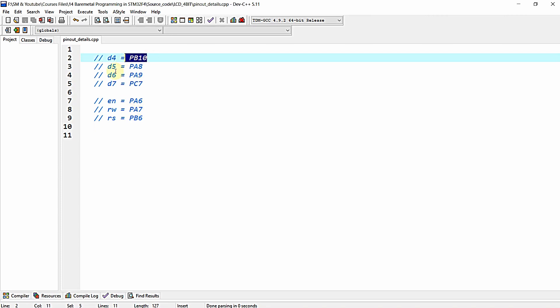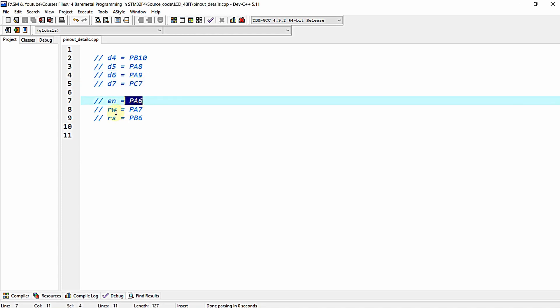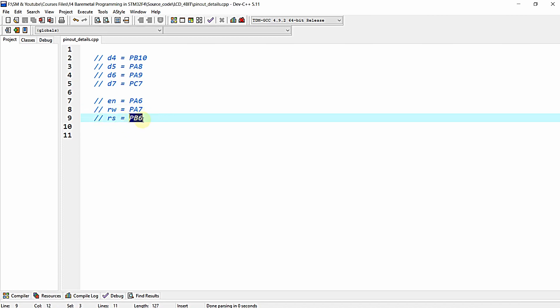To summarize the pinouts: D4→PB10, D5→PA8, D6→PA9, D7→PC7, Enable→PA6, RW→PA7, RS→PB6. Since these connections are unchanged from the previous 8-bit video, we are going to take that program and alter it for 4-bit mode — we are not writing from scratch, just continuing from the previous program.